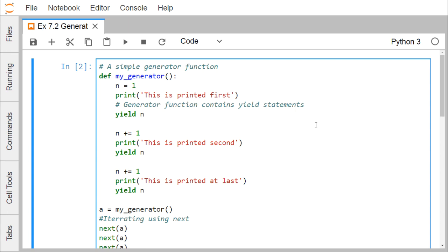That is the basic difference between the return and the yield statement. Let us go through a practical example for better understanding. Here we have defined one method called my_generator. n is equal to 1, this is printed first, yield n — so this particular state is getting saved here. Then n += 1, print 'this is printed second', yield n.